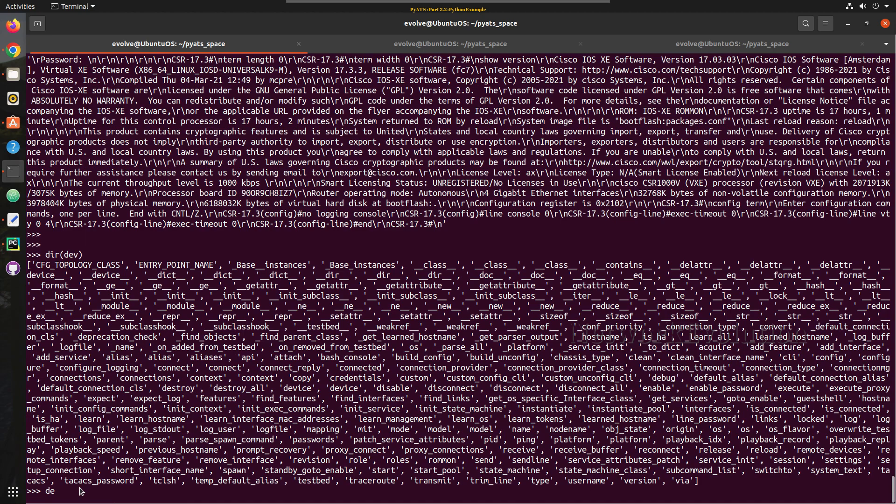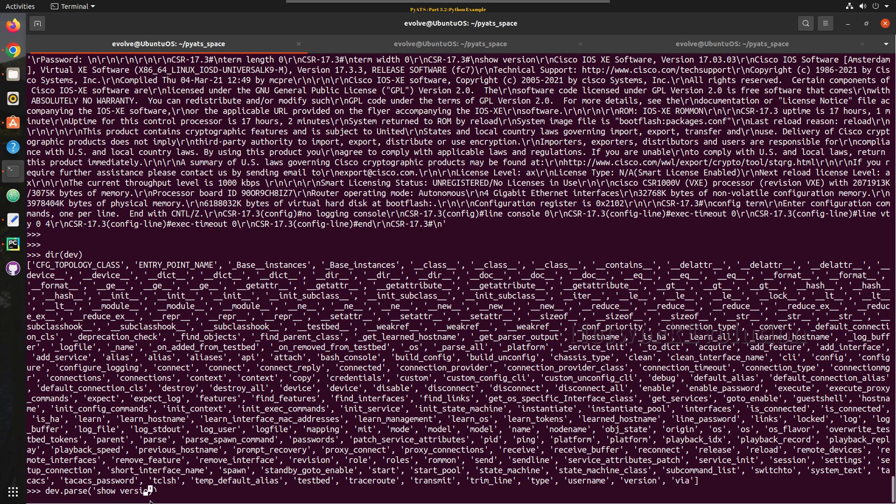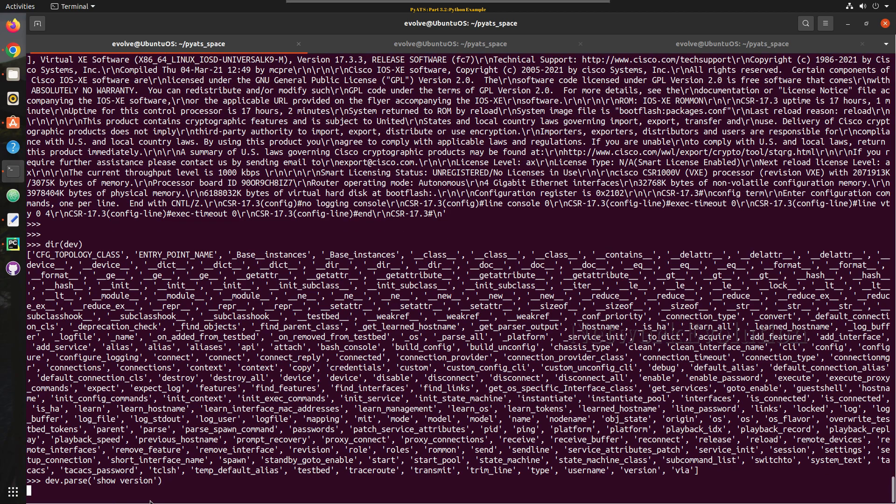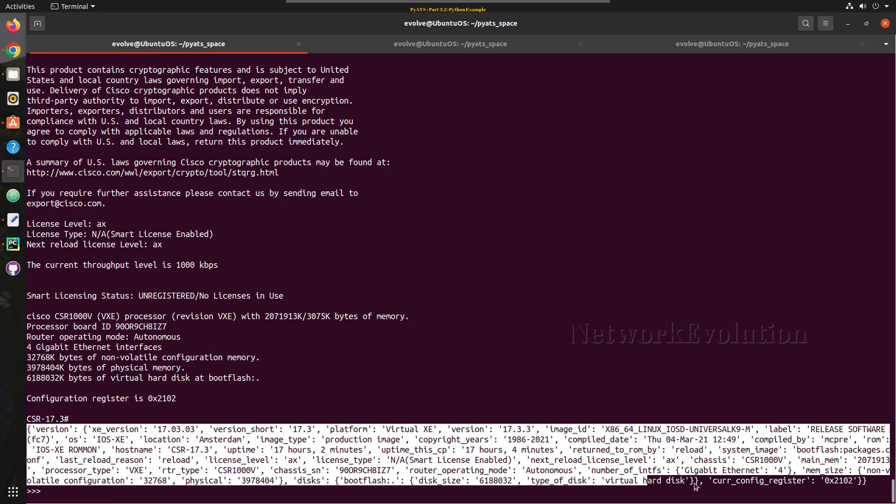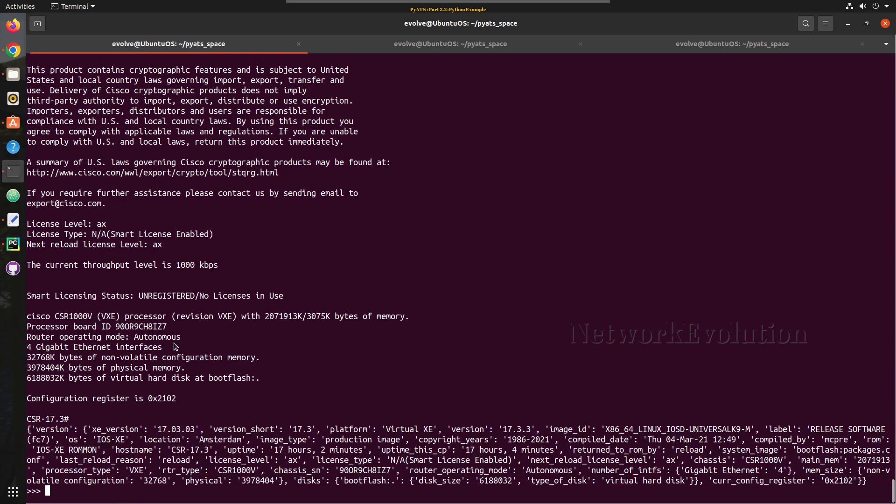And now if you do a parse device.dot, I will give show version. So now this gives the show version output, the parsed show version output in the terminal.